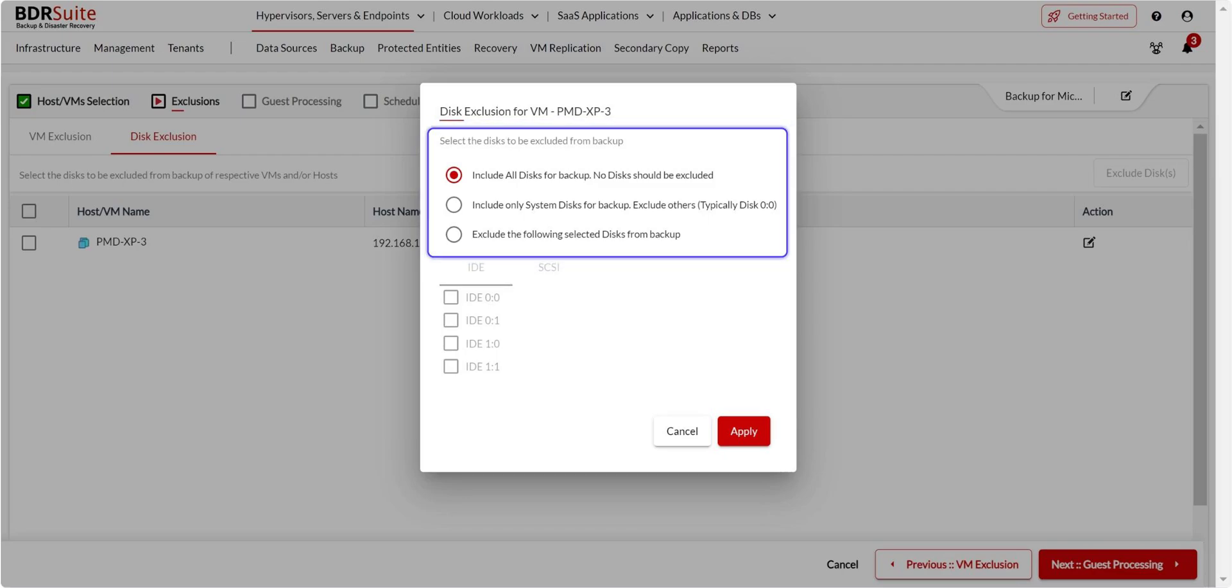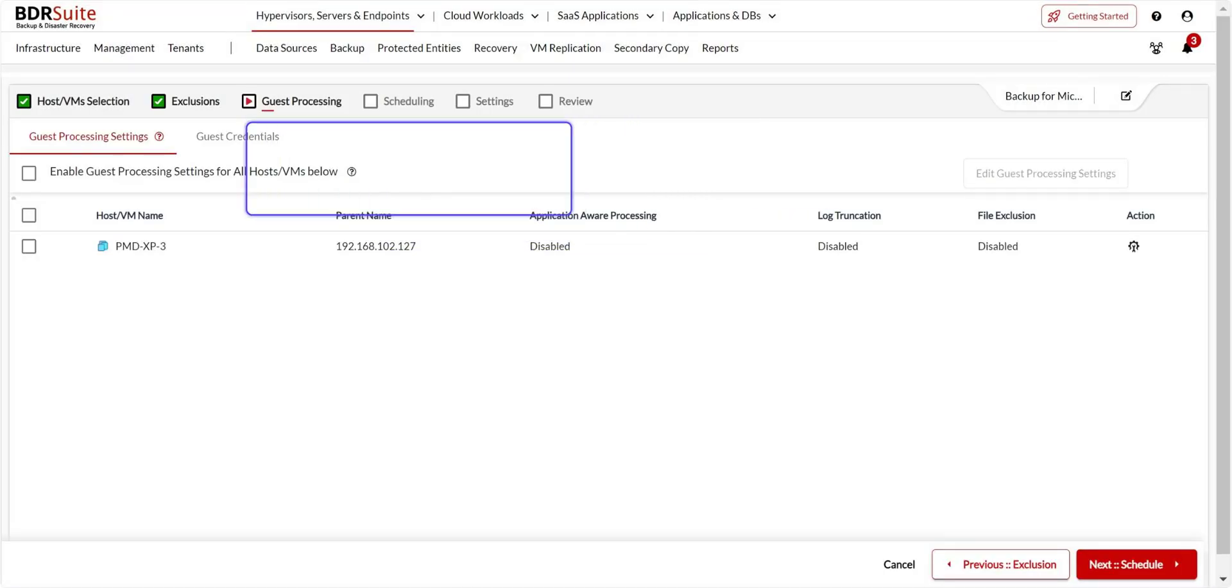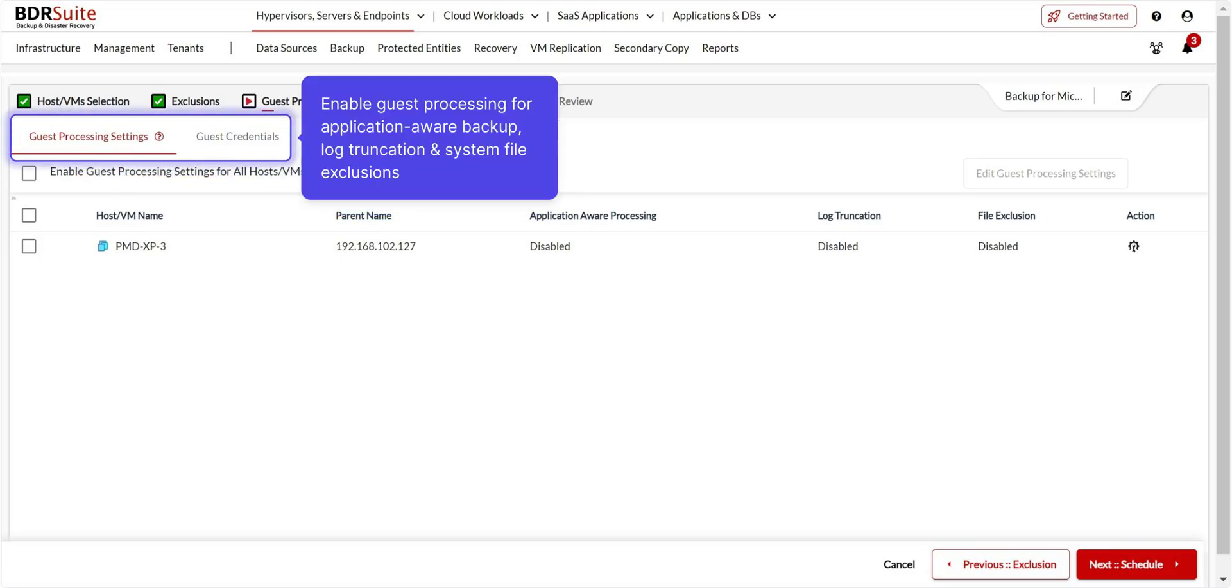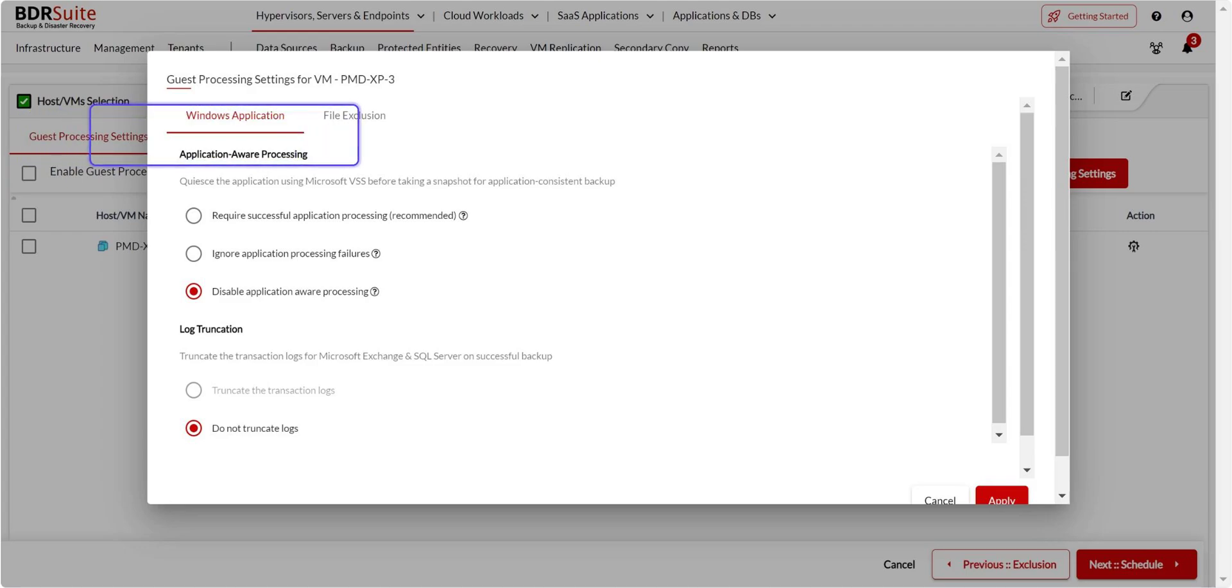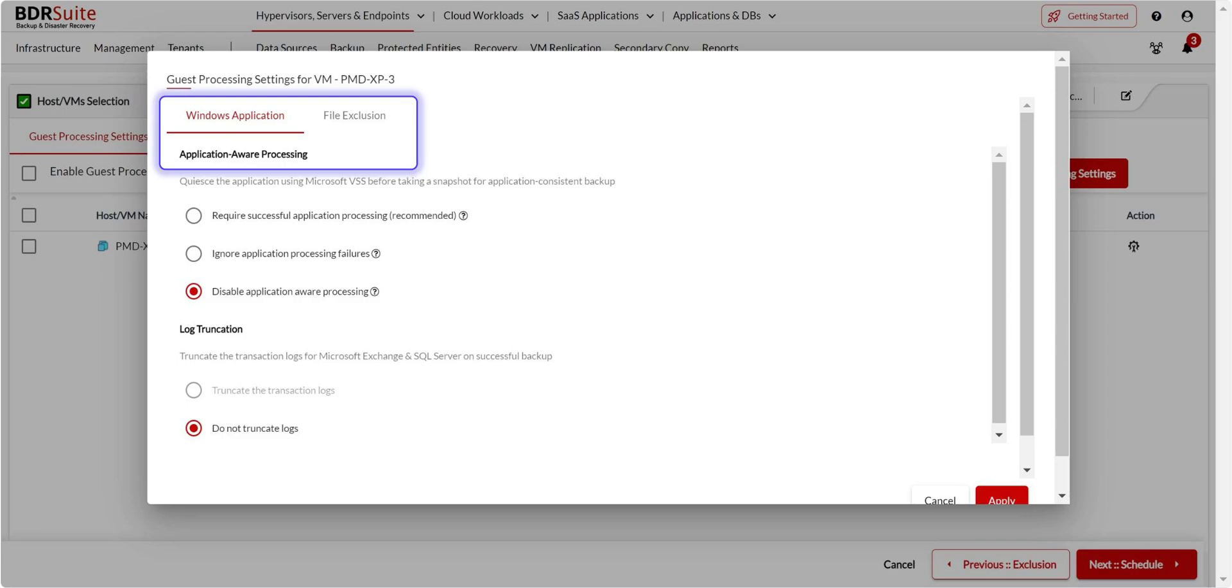Guest processing are advanced settings. Enable this option only if you want to create transactionally consistent backups, log truncation, and system file exclusions on the VM. Otherwise, skip this step.